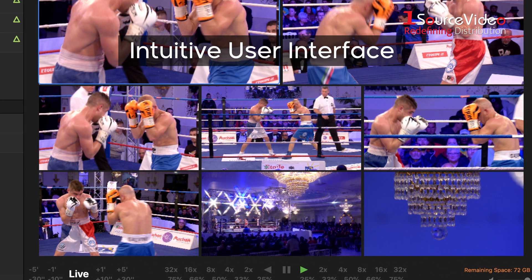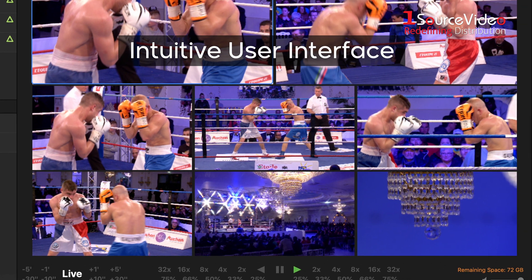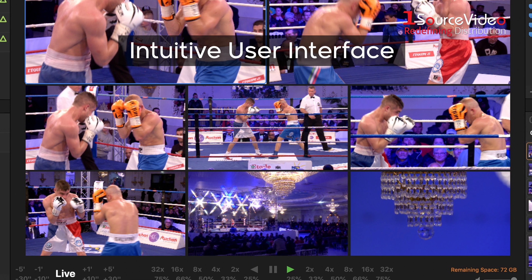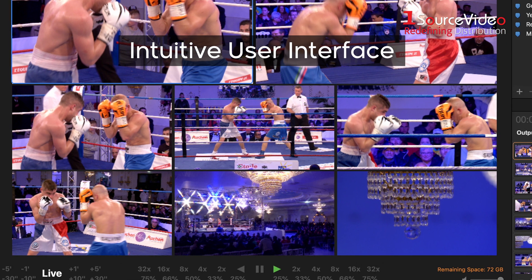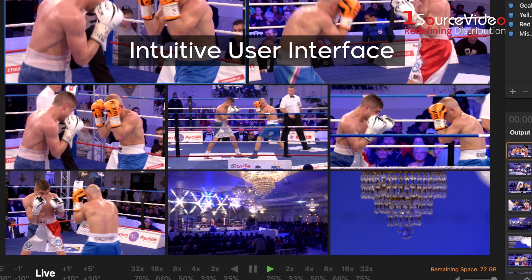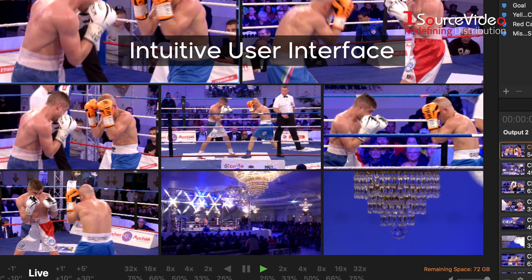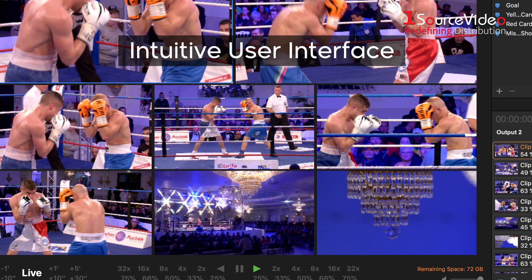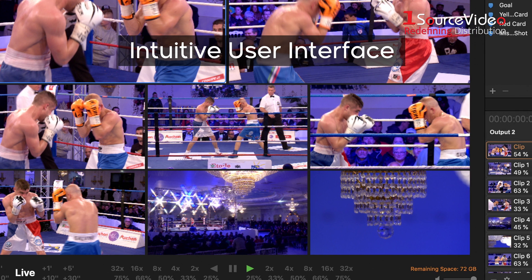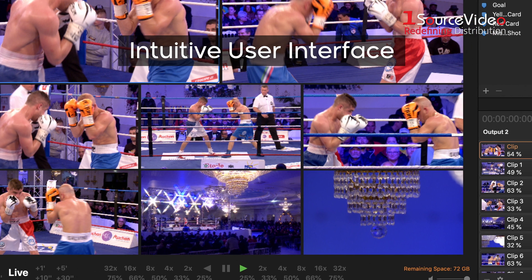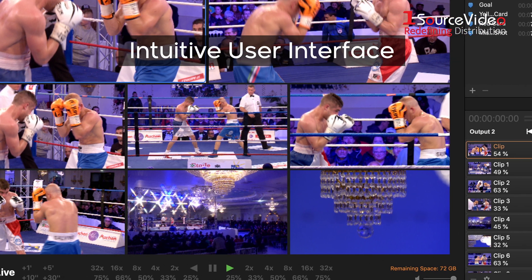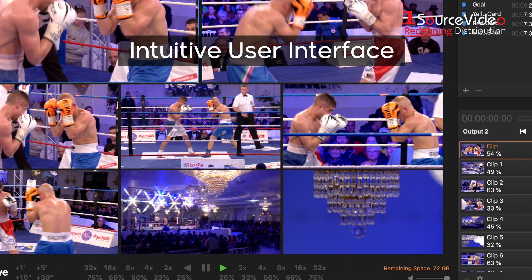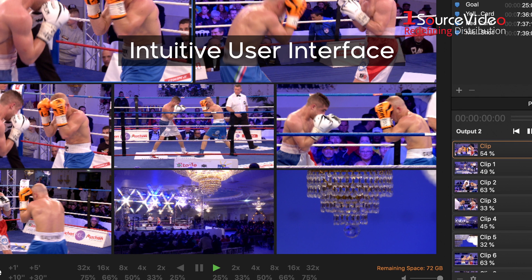Use the on-screen controls, keyboard shortcuts, or a jog shuttle to instantly go backwards on all the viewers simultaneously. Locate the important moment you want to replay, select the angle you want to show, and play it back at the appropriate speed.